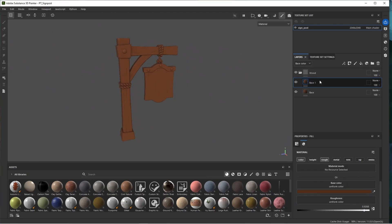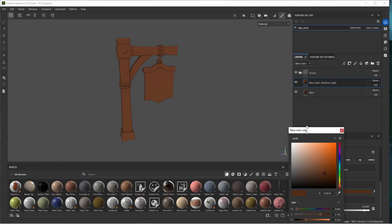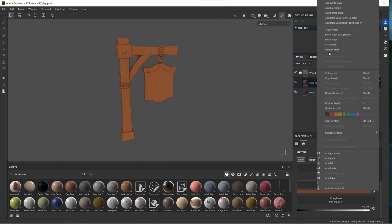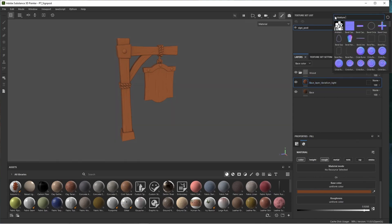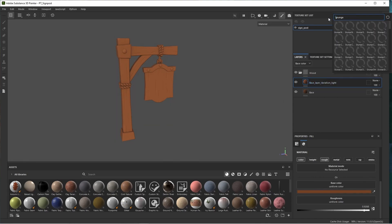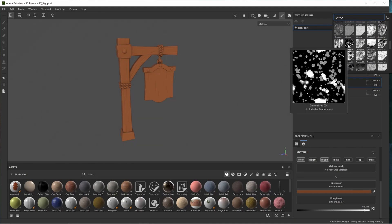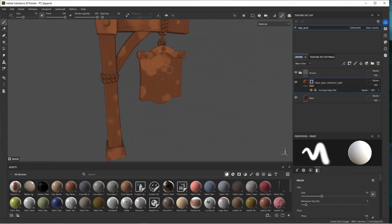Let's duplicate this layer and rename it 'base layer variation light.' Change the color by upping the value and bringing down the saturation slightly. Right click on this layer, add a bitmap mask, search for grunge, and I like to use grunge map 004 — it comes by default in Substance Painter. Click on it and we get a result like this.